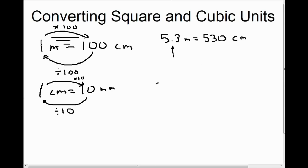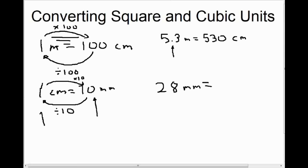If we had 28 millimeters and we wanted to convert that to centimeters — again, on the left here, we can see when going from millimeters to centimeters we divide by 10. And when we divide by 10, we move the decimal to the left one place. Right now the decimal is here, so if we divide 28 by 10, we move the decimal one place to the left. So 28 millimeters is 2.8 centimeters.